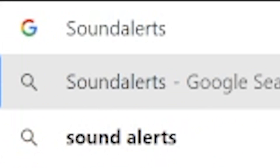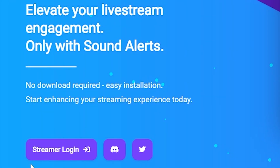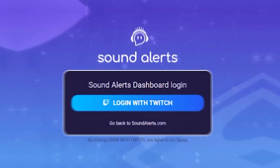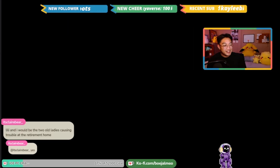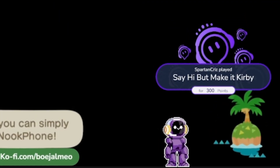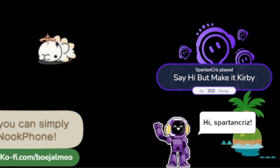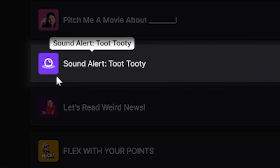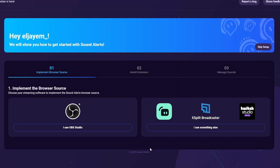For the first step, visit soundalerts.com and click on Streamer Login — Sound Alerts is also linked in the description. Log in using your Twitch account and grant it access. The tool needs to read your event queue to send alerts as they come in, and it also needs to manage your channel points, which we'll cover later so you can customize channel point-based alerts.